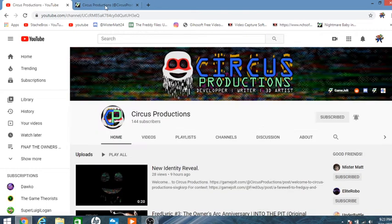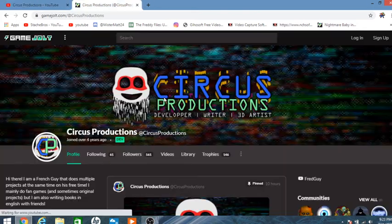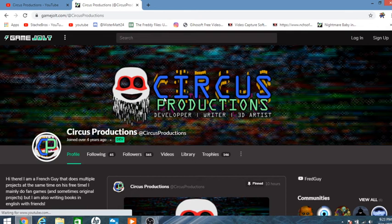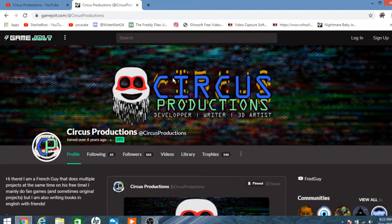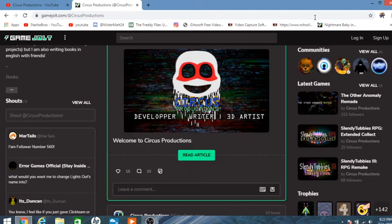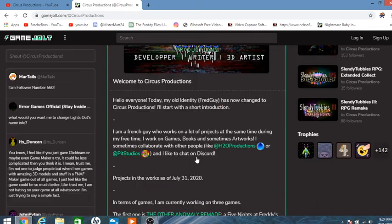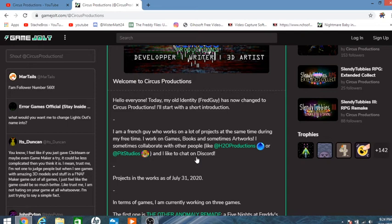So as I mentioned in that stream, Fred Guy is no more. We now have Circus Productions developer, writer, 3D artist. Welcome to Circus Productions. Let me fully read it this time. Hello, everyone. Today, my old identity, Fred Guy, has changed to Circus Productions. I'll start with a short introduction.